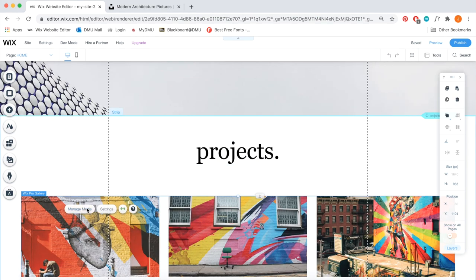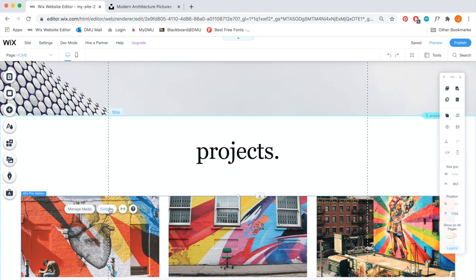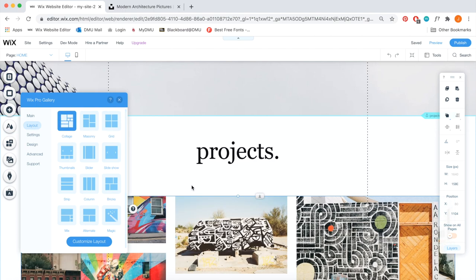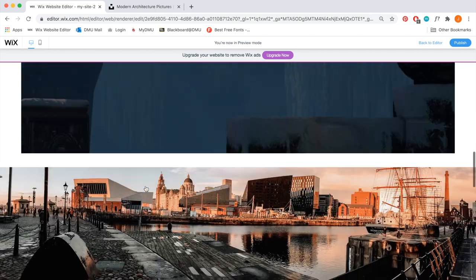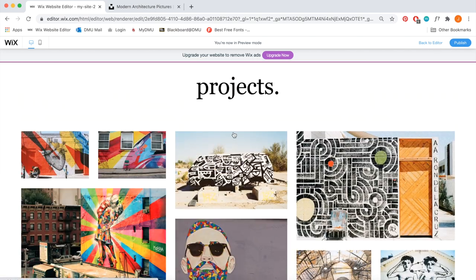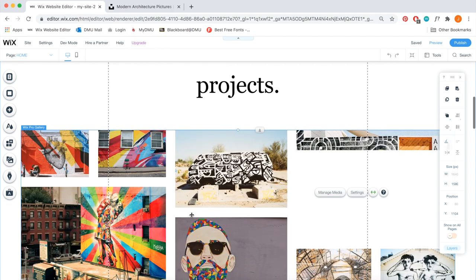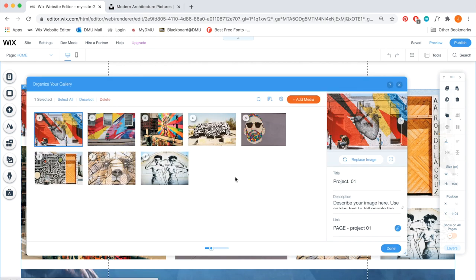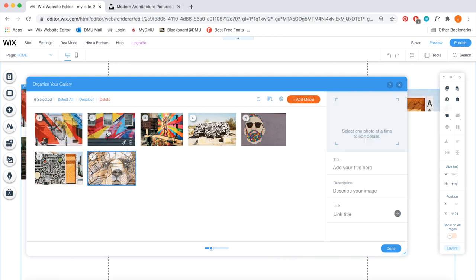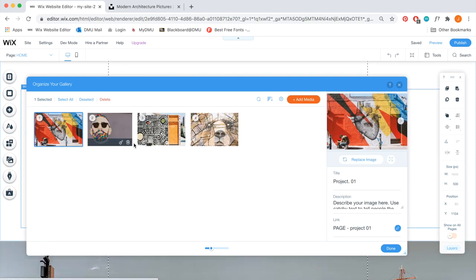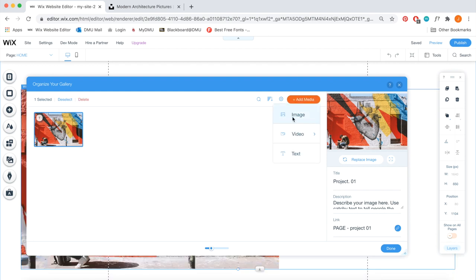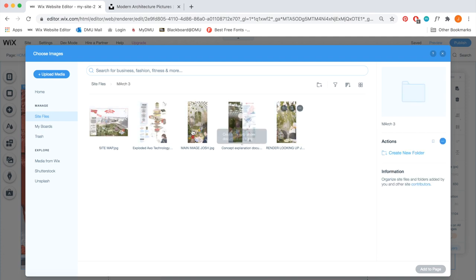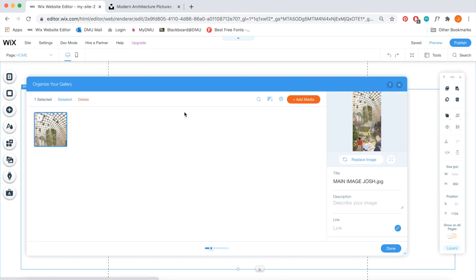The next bit — and probably the most time-consuming process — was adding the projects to the website. All I did was upload the images from my portfolio into the site files section. You can completely change the design yourself, and when you hover over one of the projects it gives you a title — so you can have the titles of your projects appear on hover. That's a great feature so people can get a glimpse of what the project's about before they open it.